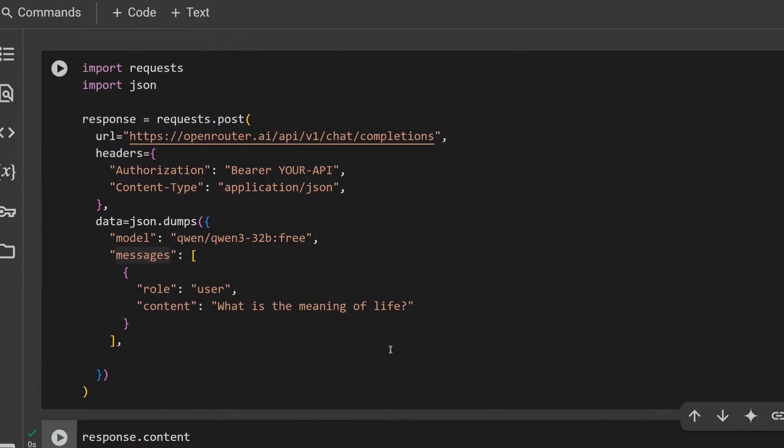The Qwen3 models are great. I'll try to cover the theory part as well and its different features. But for now, six variants: mixture of experts for two, and four are dense models. That means the entire model runs, and the benchmarks are looking crazy. So do create your free API key on OpenRouter and try out the model. Thank you so much.